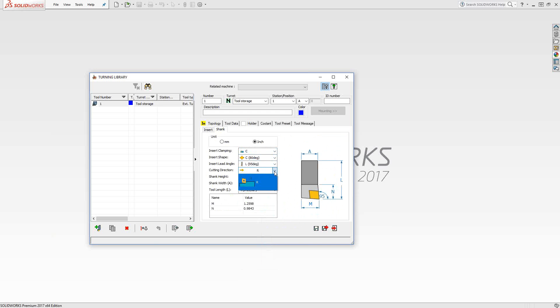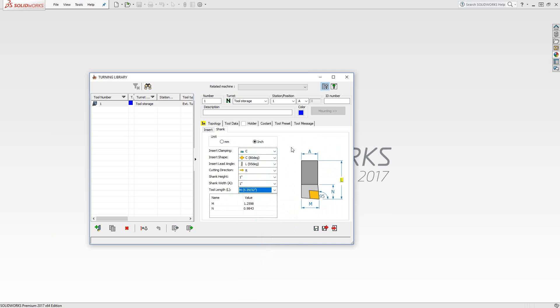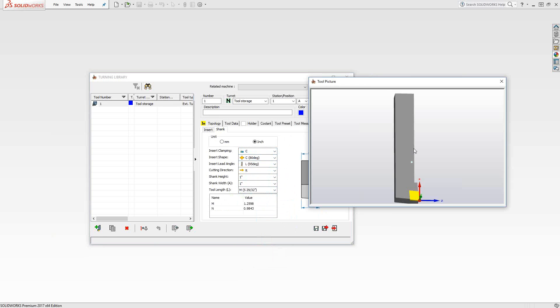Lead angle, from a standard table. Cutting direction, it only has the one because I defined that in the insert section. And then the rest is from a list. Standard, standard, and standard.